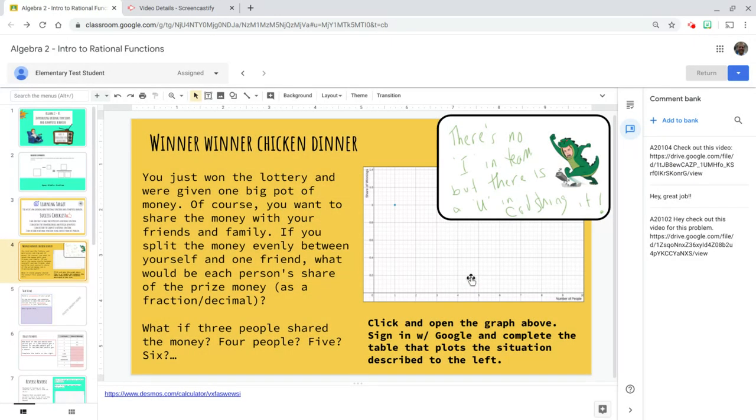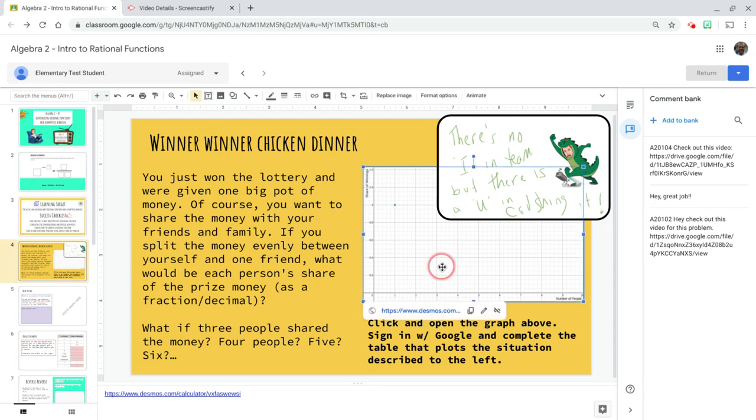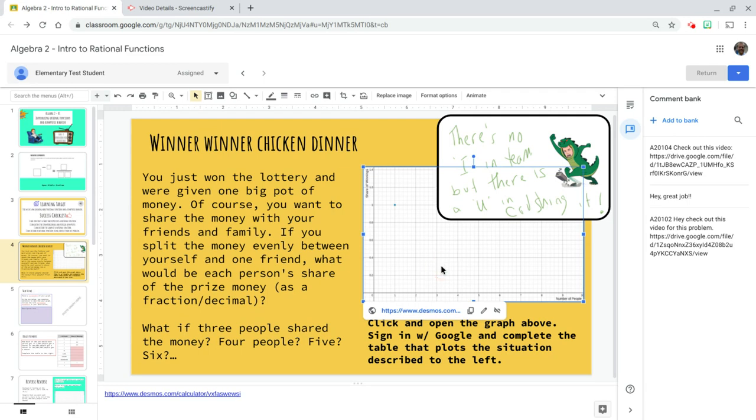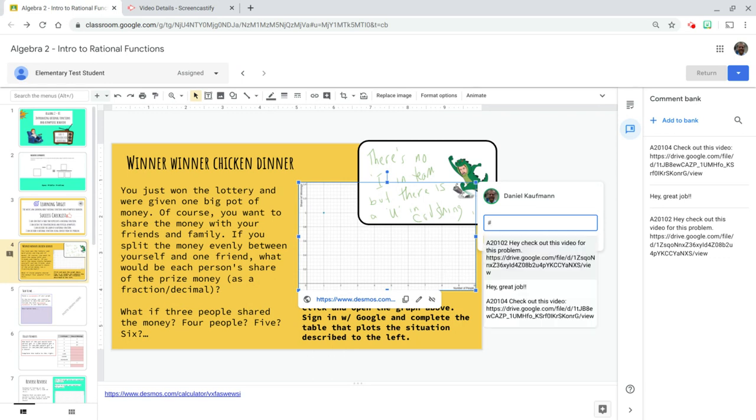All right. And now I'm looking through this kid's work. And I want to give feedback. So I click on this graph, whatever it is. And the shortcut to give a comment is Ctrl Alt M. All right. If I start with a pound sign or a hashtag, you'll see that my comment bank actually shows up.